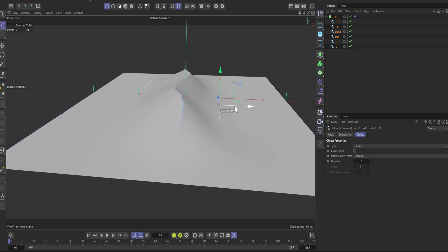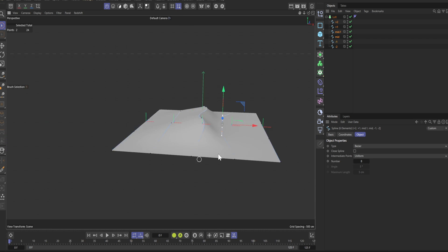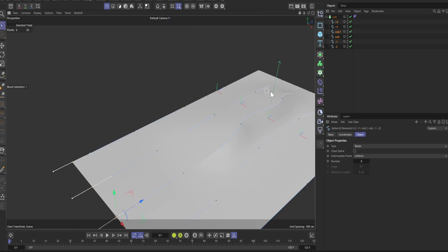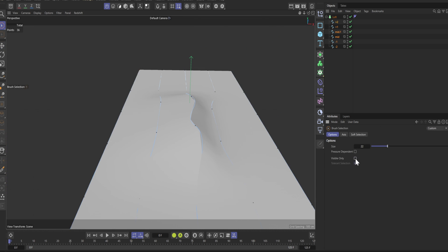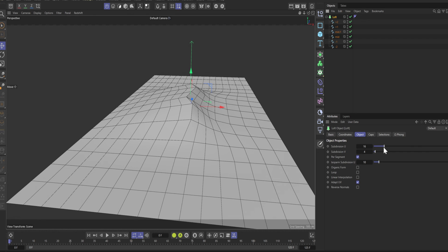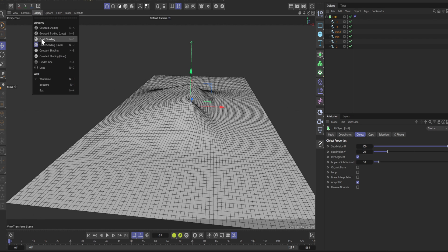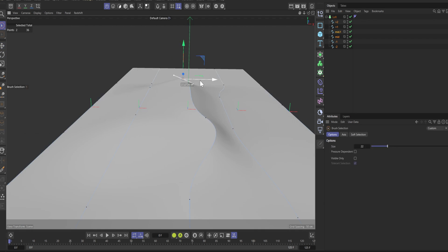Maybe not. Keep moving points around until you're satisfied. Remember that the middle ridge now has 2 points, so make sure to select both of them.